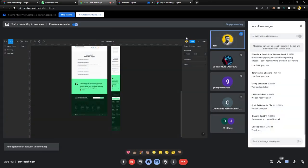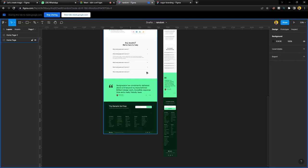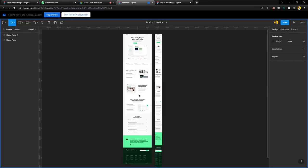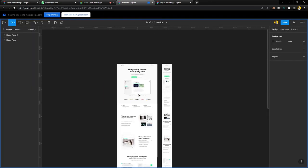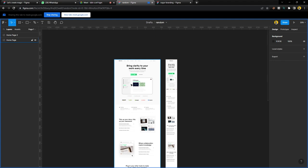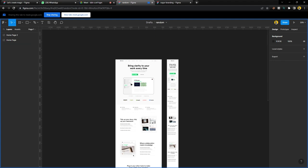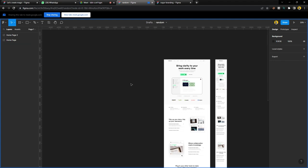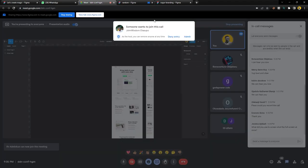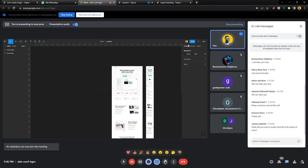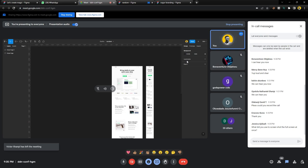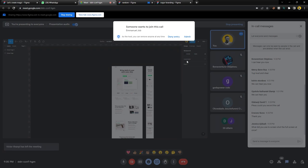Please note I do not own this design — I'm only going to be redesigning it so that nobody will drag me online. All right, so let's proceed.